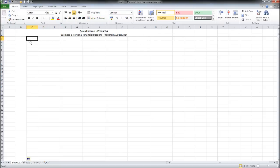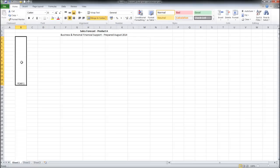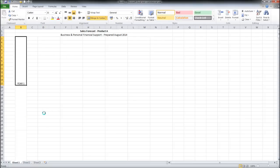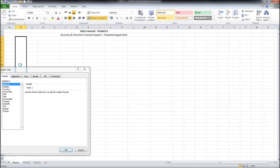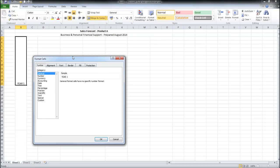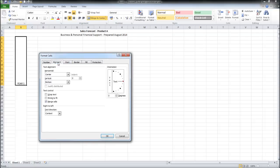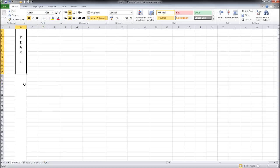In here we're going to put year one. Right click, format cells, alignment, orientation, click text, click OK. And there we have it. We can center that and make it bold. Perhaps make it a bit bigger. Very good.